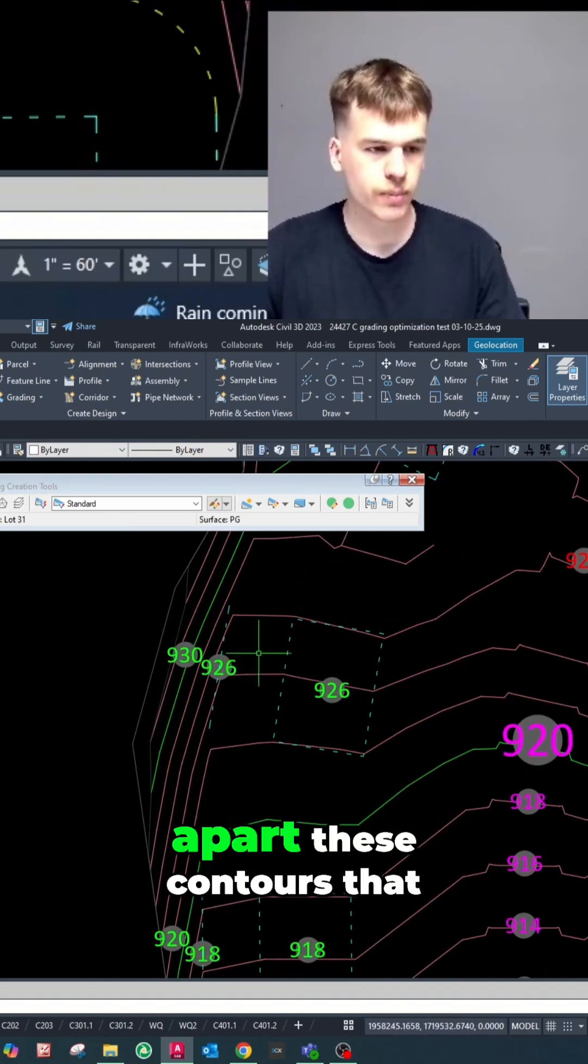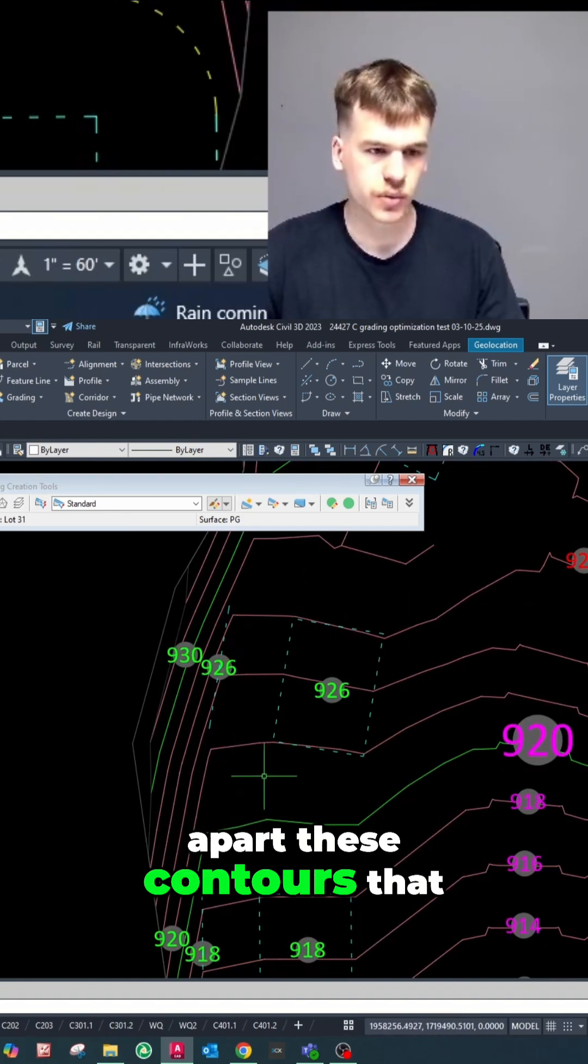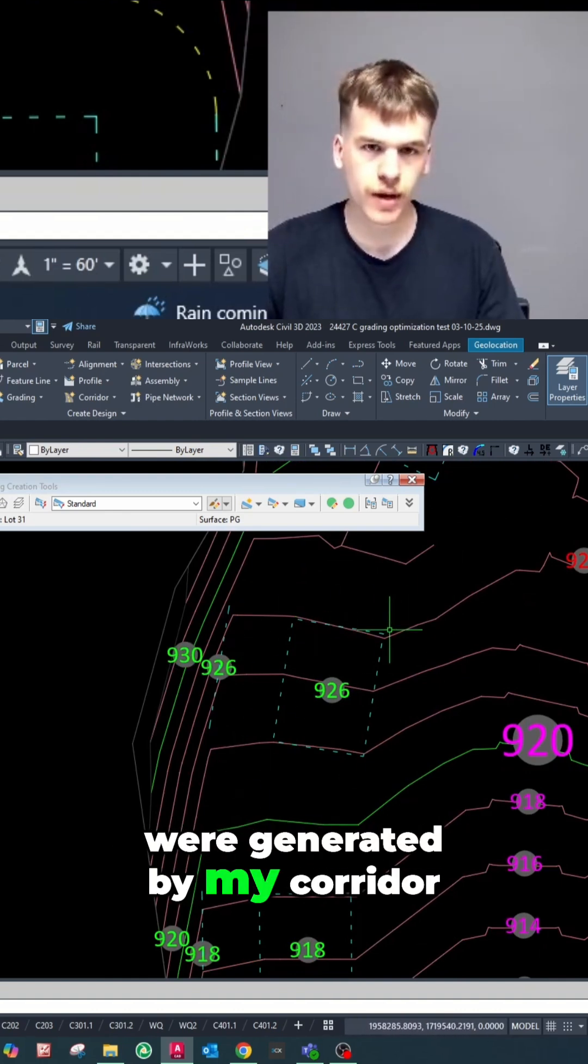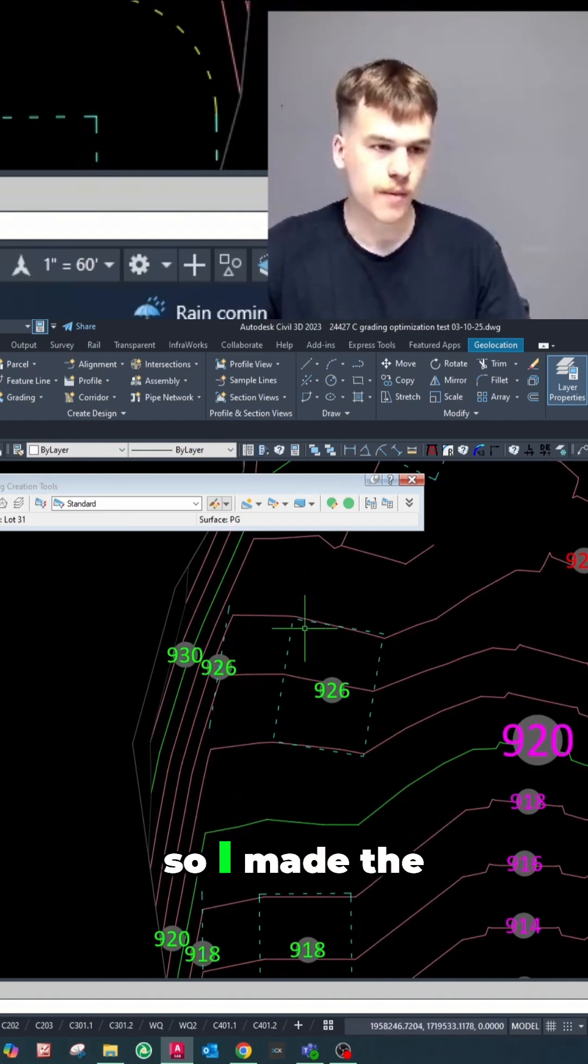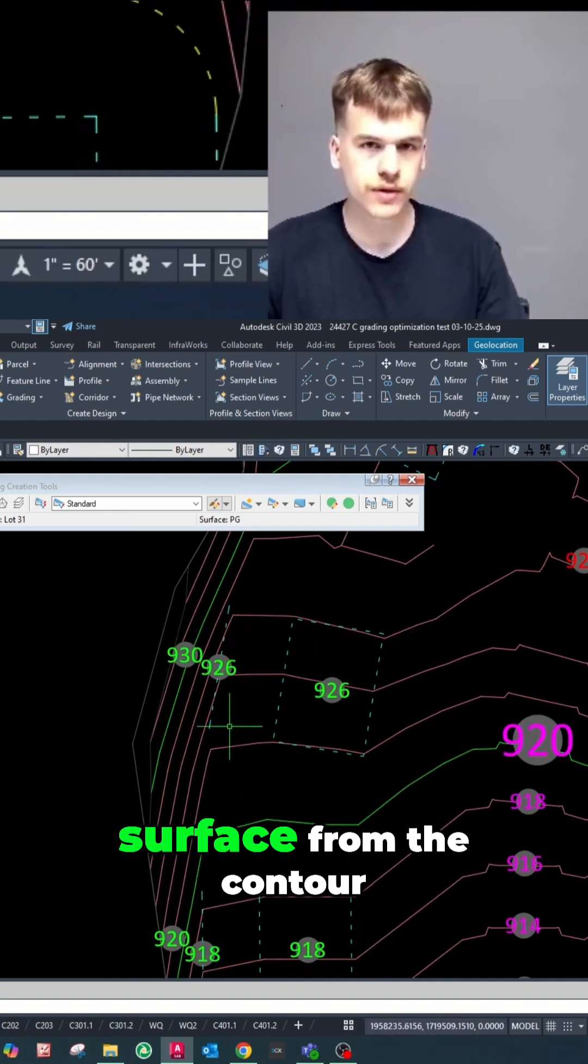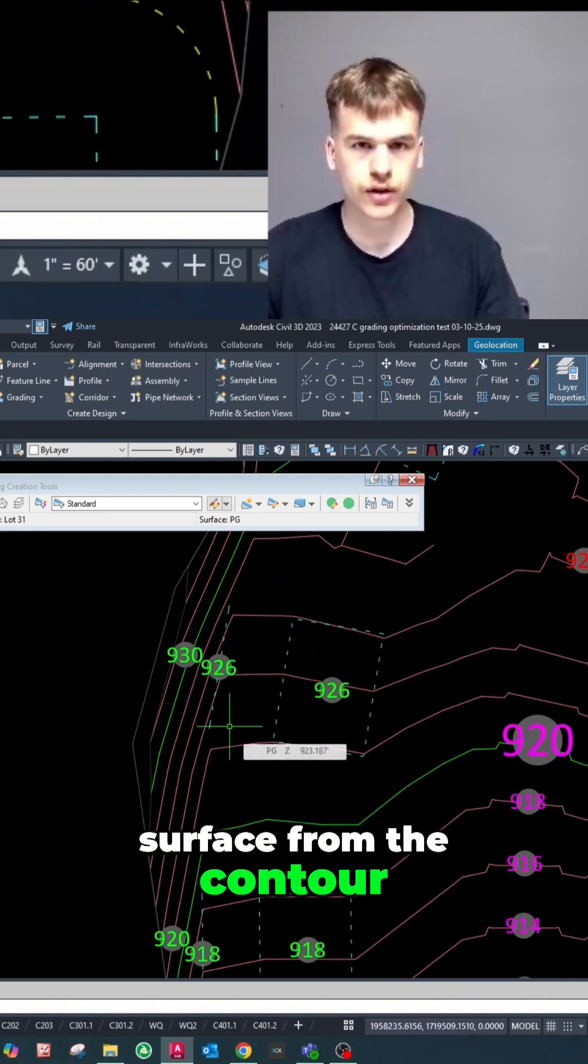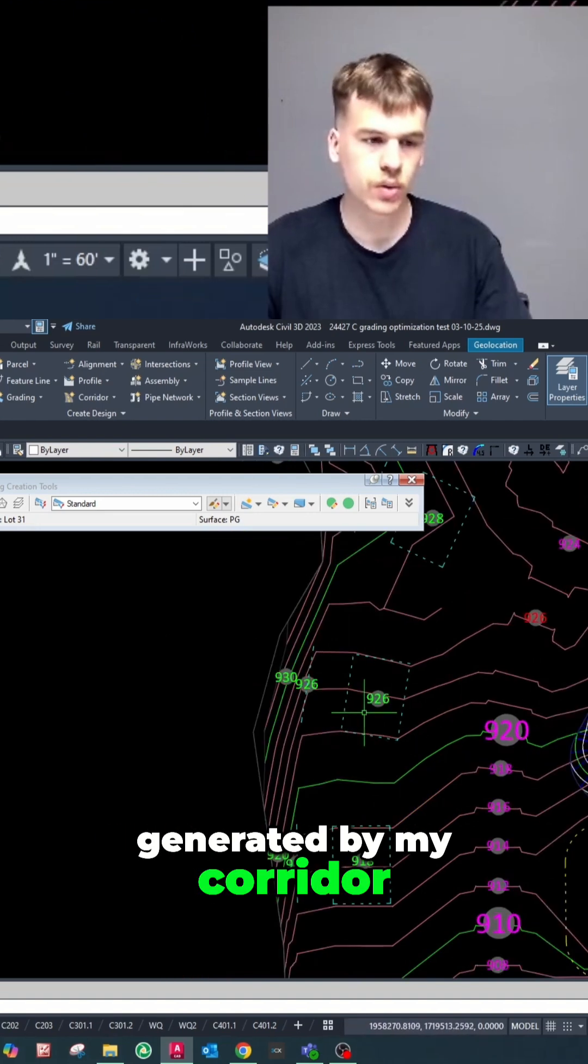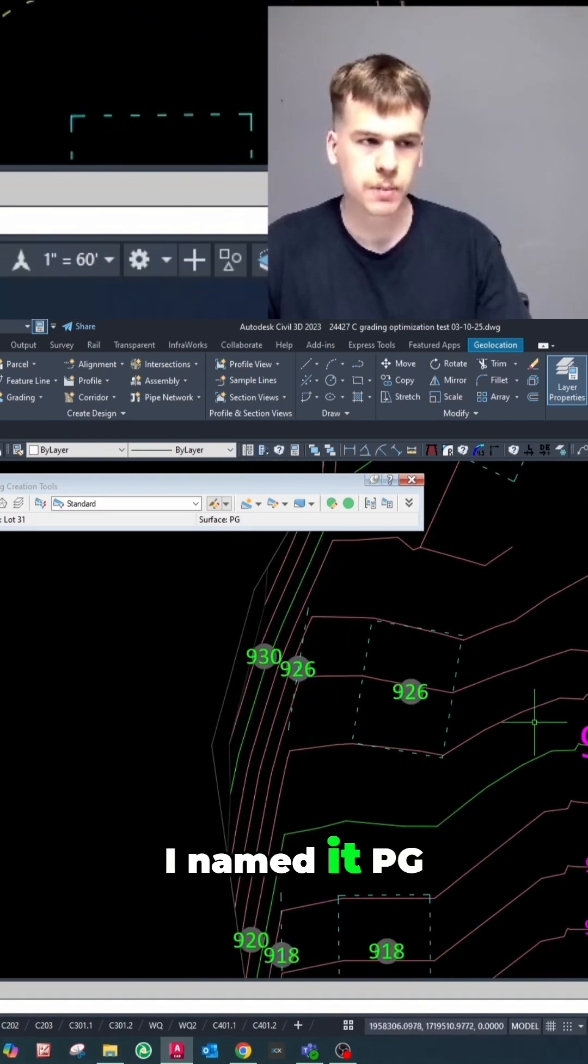I'm trying to spread apart these contours that were generated by my corridor. So I made the surface from the contours generated by my corridor. I named it PG.